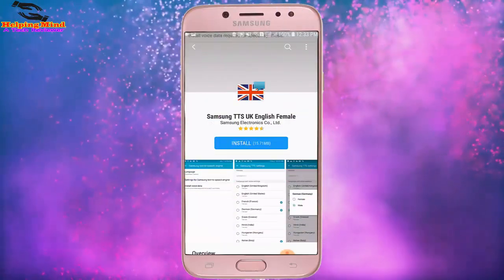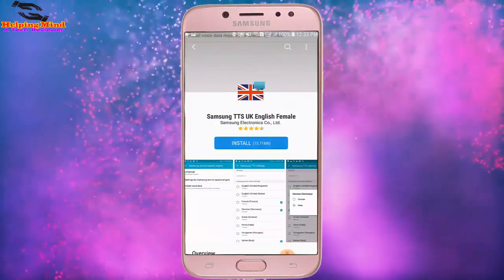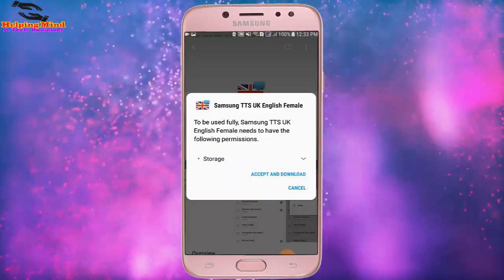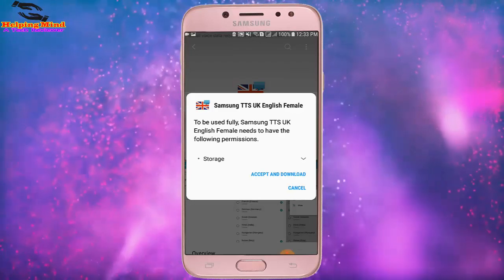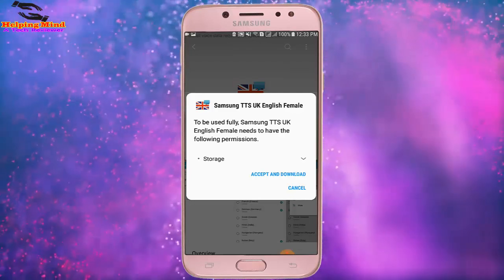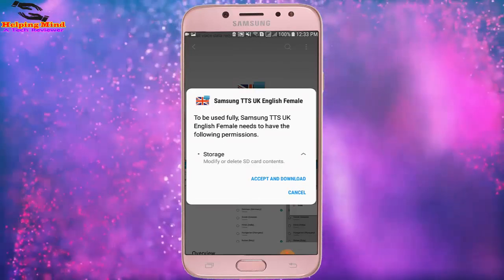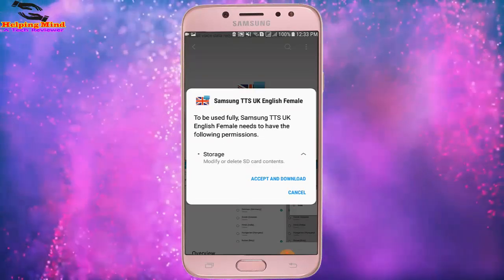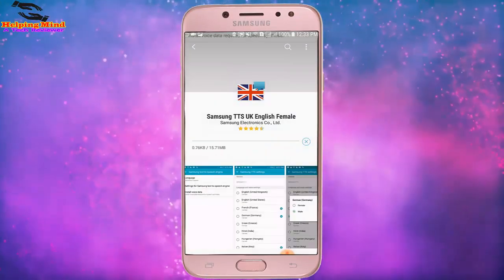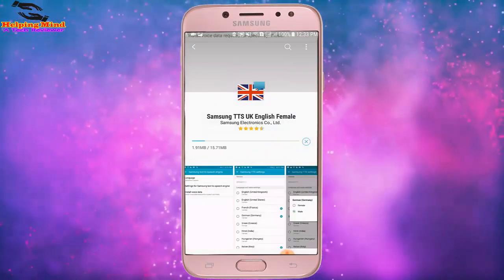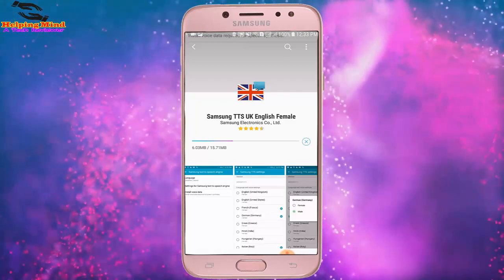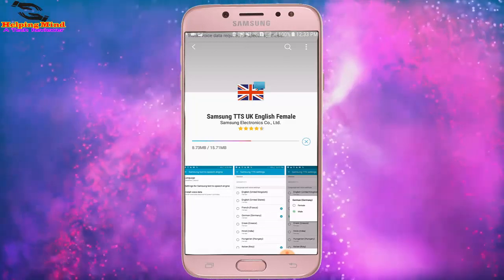Hi viewers, welcome to my channel. On our Samsung phone, we can use Samsung TTS to use text-to-speech. First, we have to download and install TTS. Now I will show you how to install Samsung text-to-speech. Please keep watching.